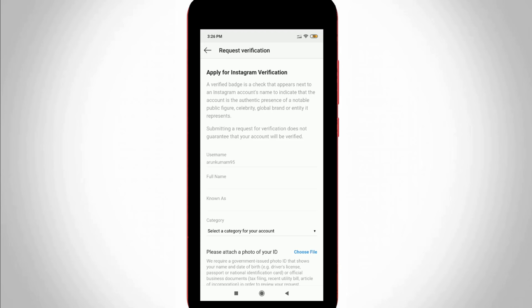Here at the top it shows some instructions to apply for Instagram verification, so you can read carefully. It asks for some details to apply for the verification process. The first one is username. In the username section, it automatically assigns my Instagram username.